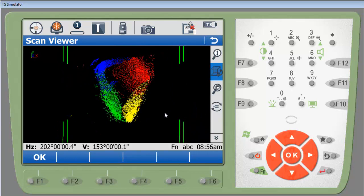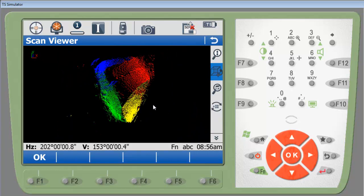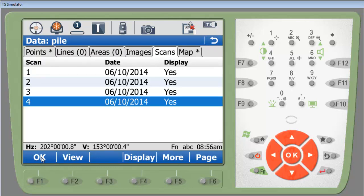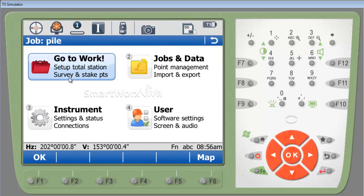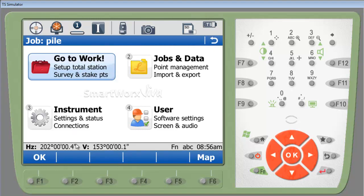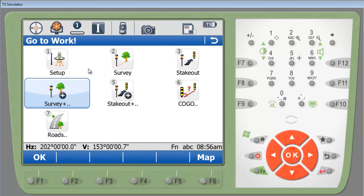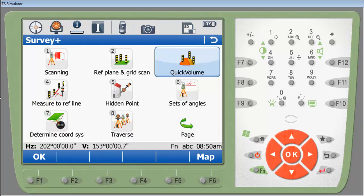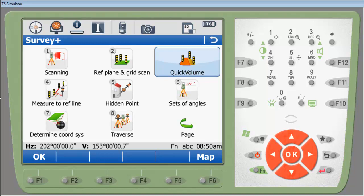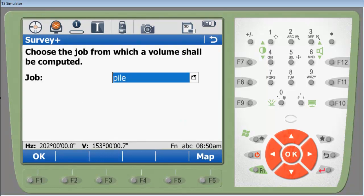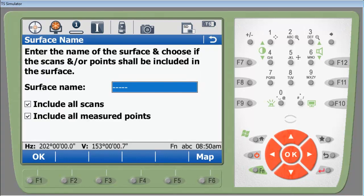So we are done with the scanning portion of the volume calculation. Press OK. Escape. And now we're going to go in and do a calculation of the volumes on board. We'll go to work and we'll go to survey plus. In survey plus we're going to go to quick volumes. Select the job that you are using and select OK, F1.